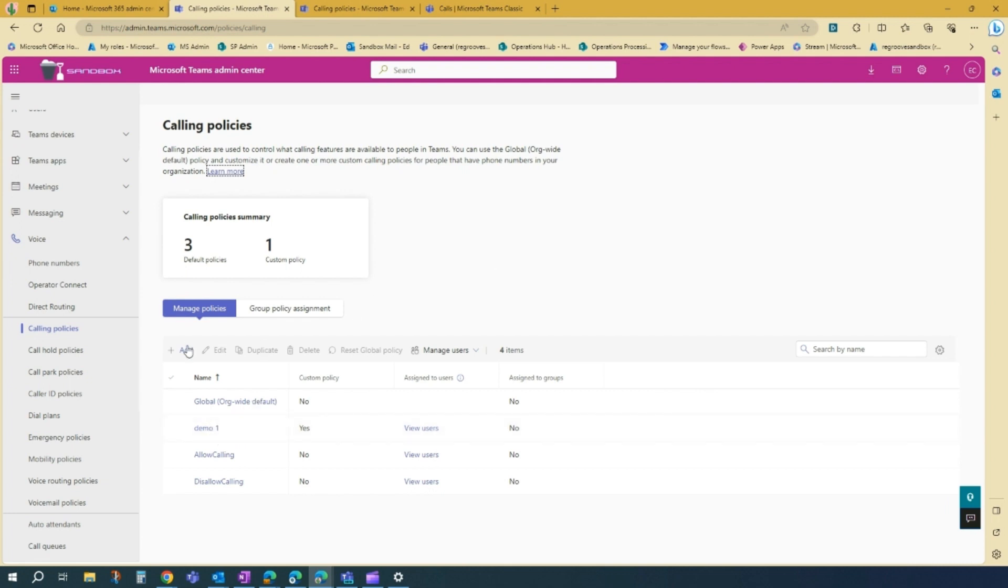So in this scenario, we'll create a calling policy again. So to do that, you just press add.